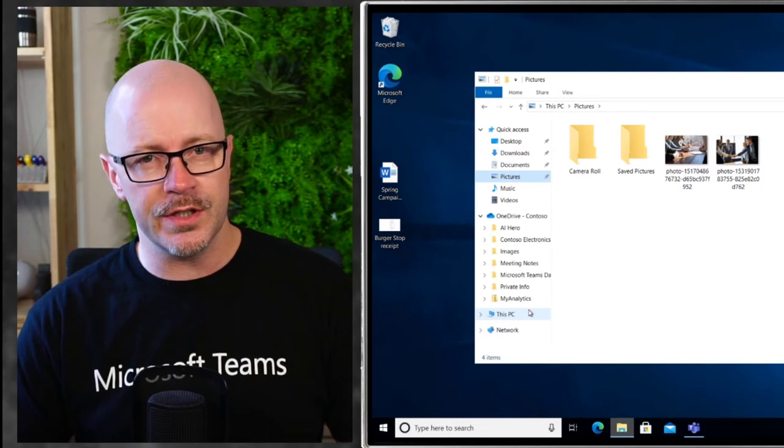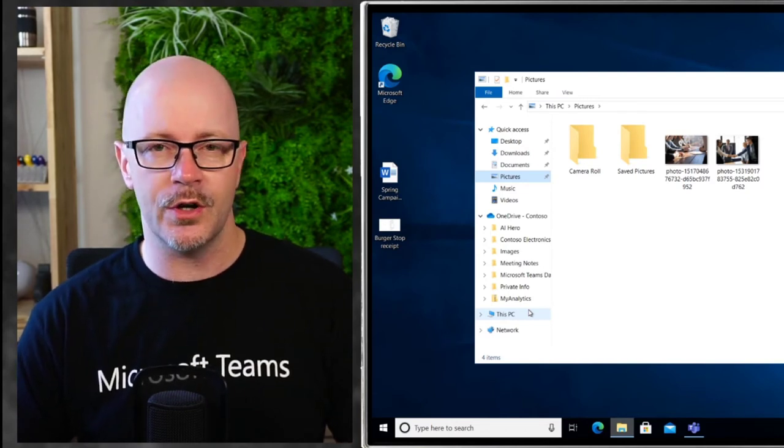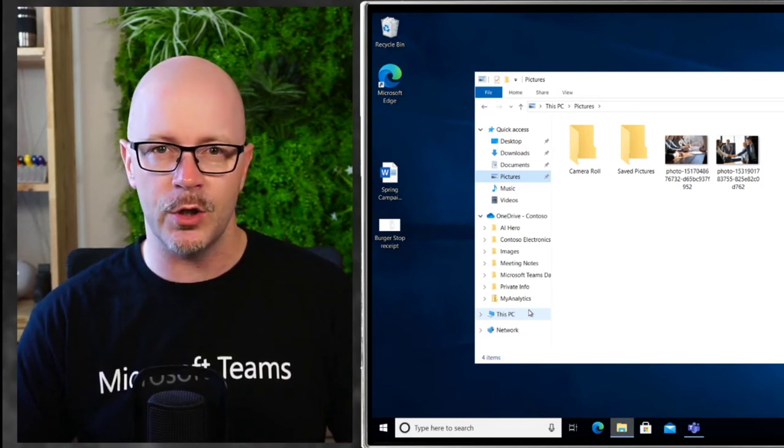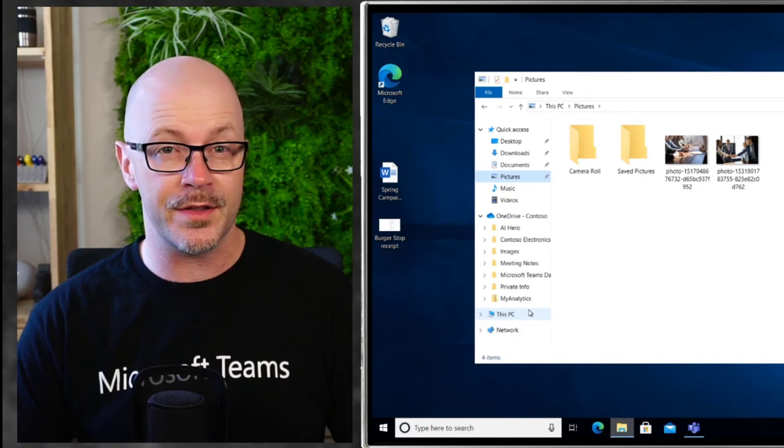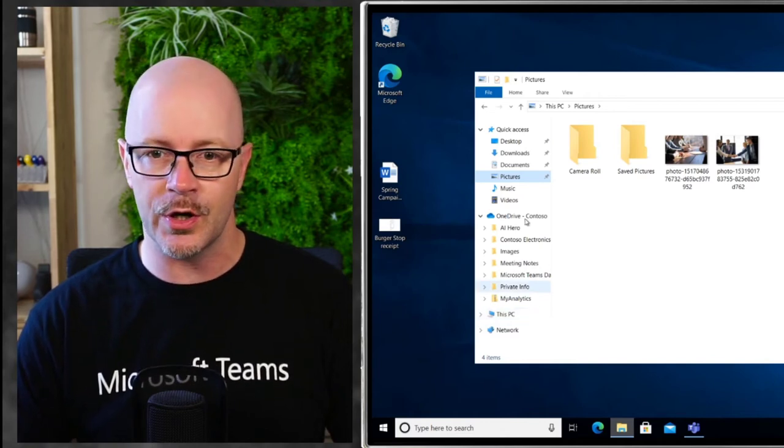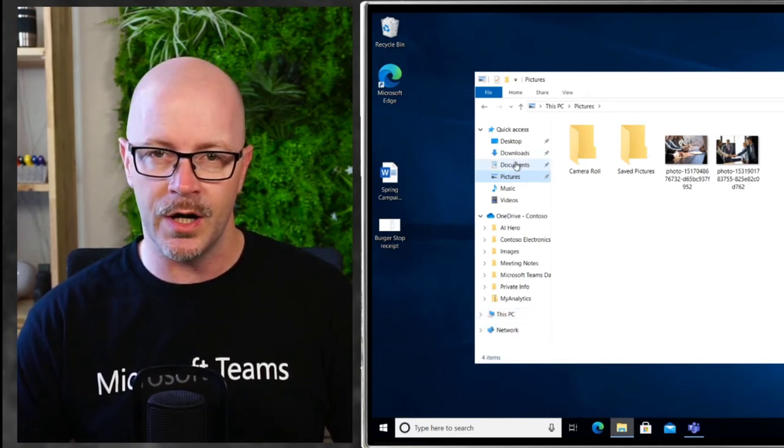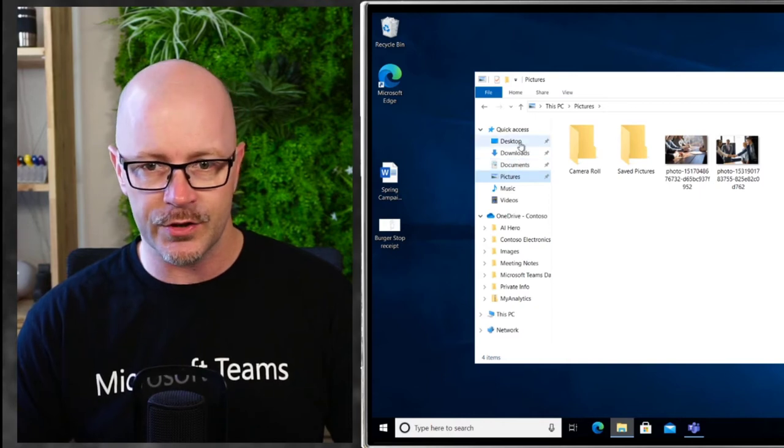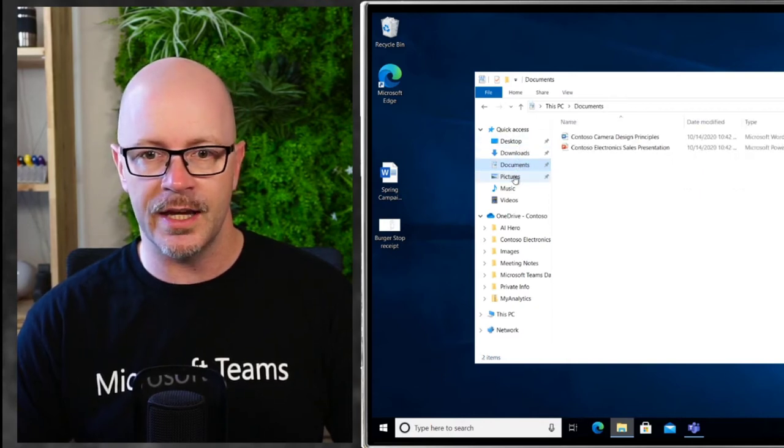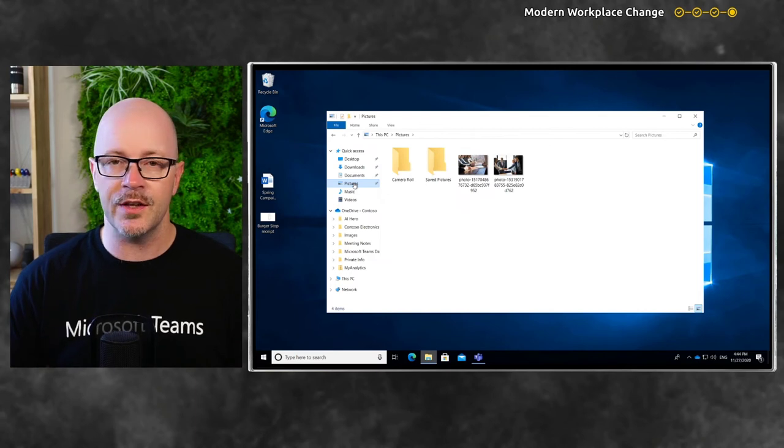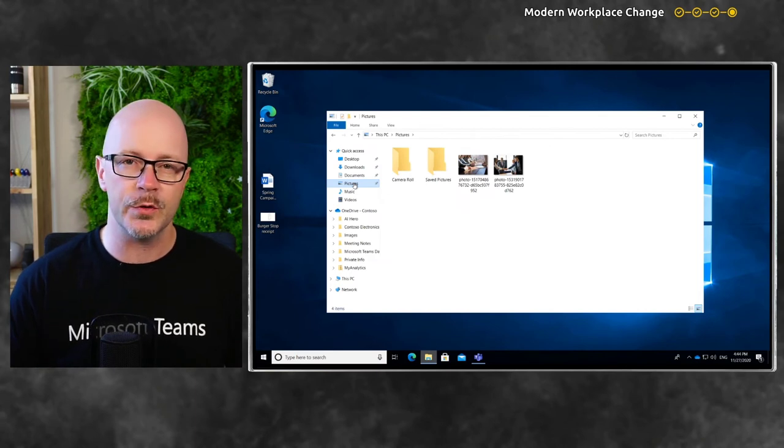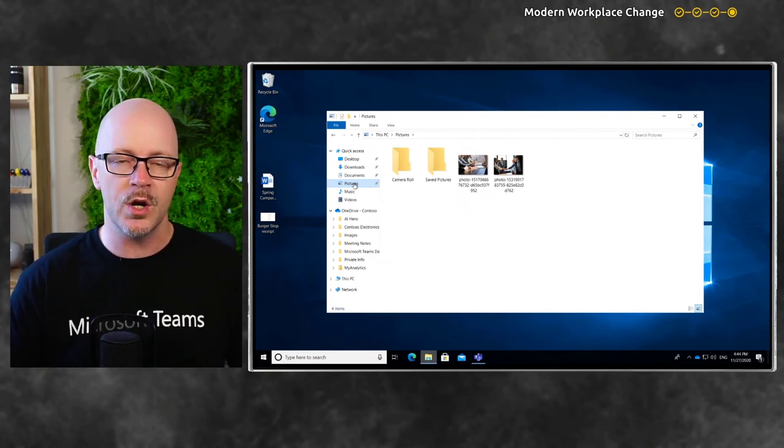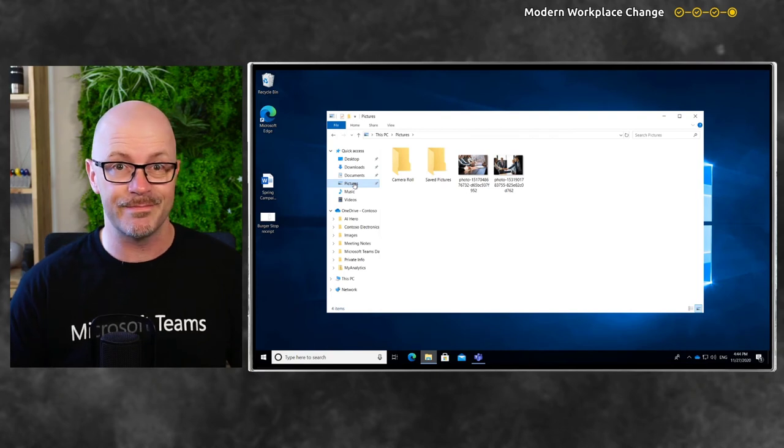We signed into OneDrive for Business on the desktop and we're going to have a look at one other thing that we can do, which is synchronize these common folders that we might save things to: our desktop, our documents, and our pictures. So we'll take a closer look at this and this will prepare us for a couple of other things that I'll show you when we're working with Microsoft Teams.